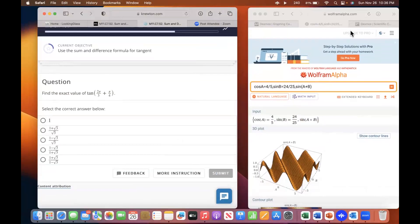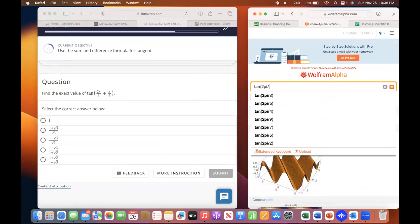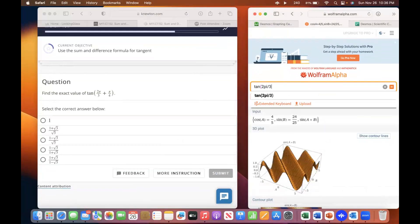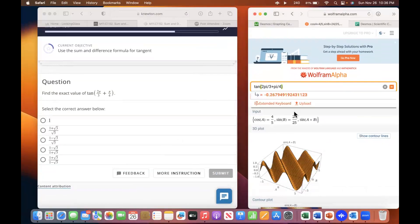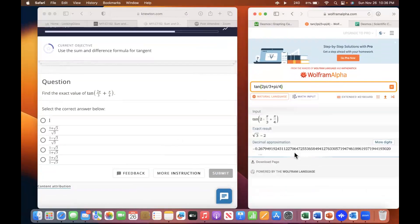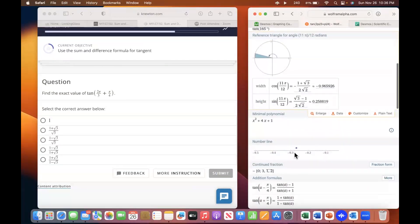You can go to Wolfram and try entering tangent of two pi over three plus pi over four. Sometimes it'll give you an alternative form — it says square root of three minus square root of two.